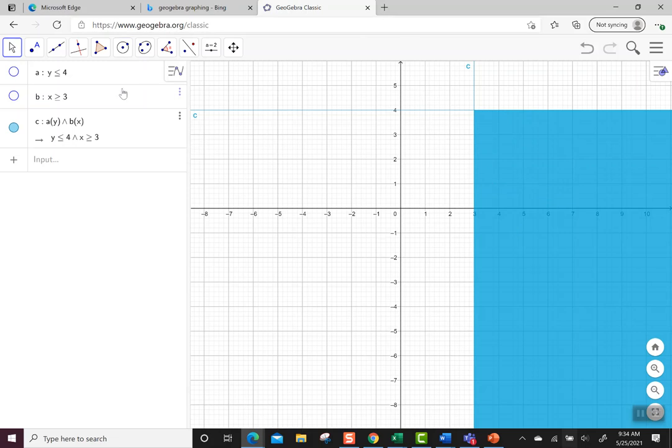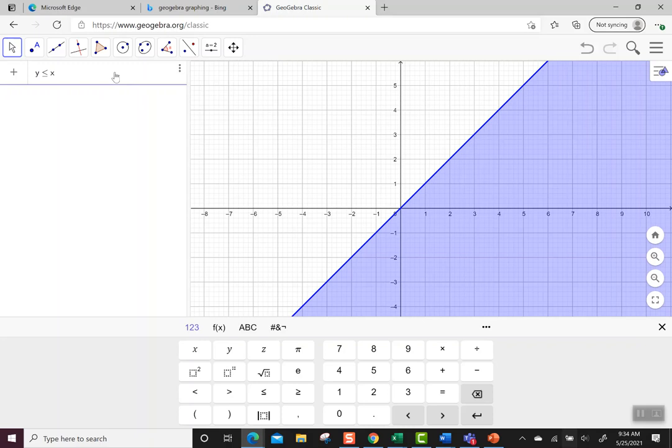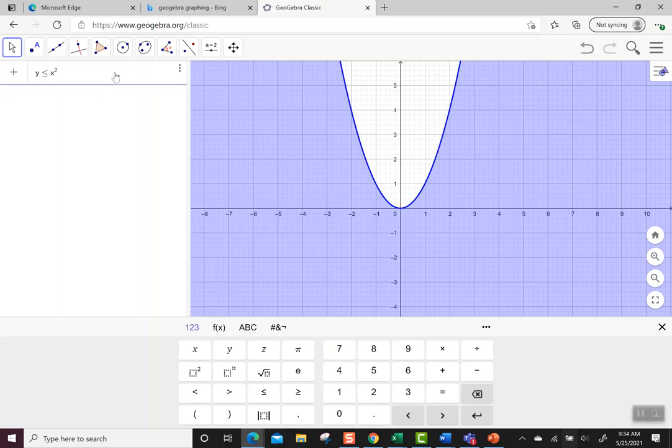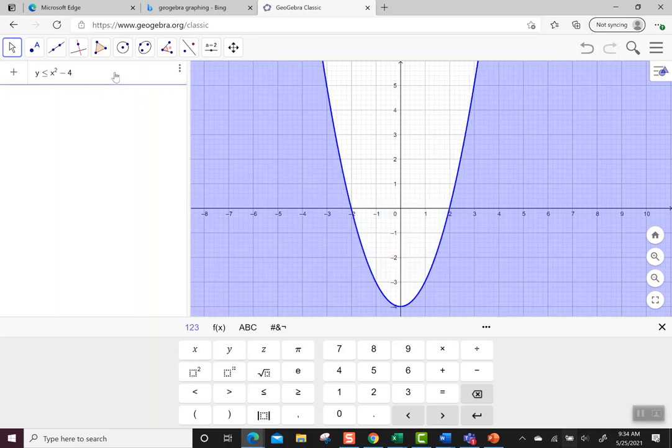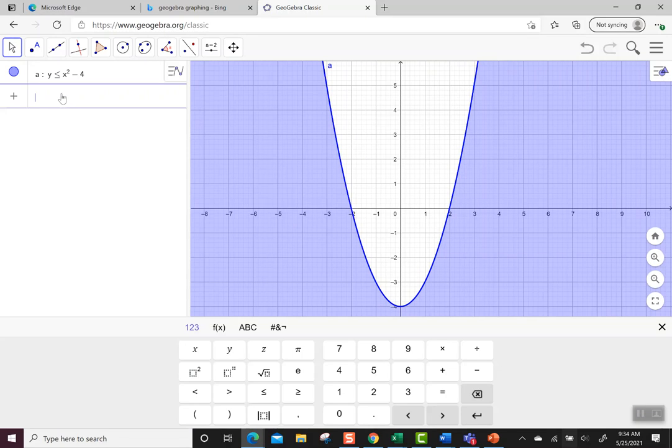Let's make that a little bigger. Let's try y is less than or equal to x squared minus 4, and then let's put in a line.